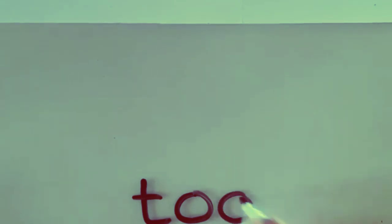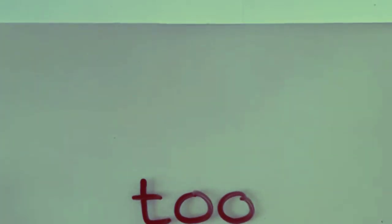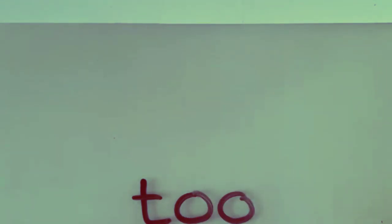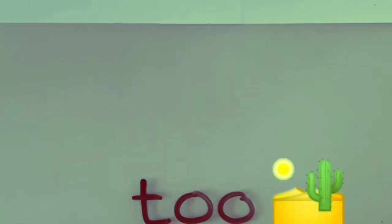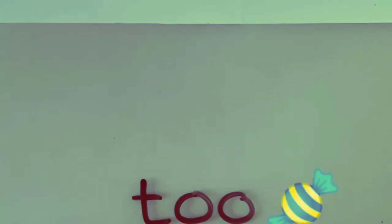Now the word 'too' where there's two O's means that it's a lot of something. So it is too hot outside, which means it's very hot. You are eating too many sweets, that means you are eating a lot of sweets.